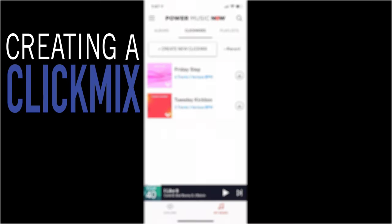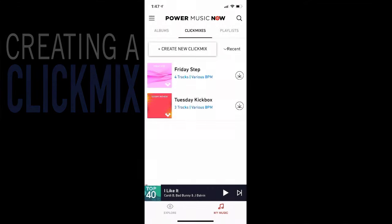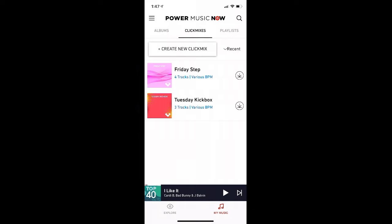Welcome to this Click Mix tutorial. A Click Mix is a continuous non-stop DJ mix where all the songs get beat mixed together. Note, this differs from a playlist, which is not beat mixed or continuous. A playlist is more of a random list of songs you would compile.